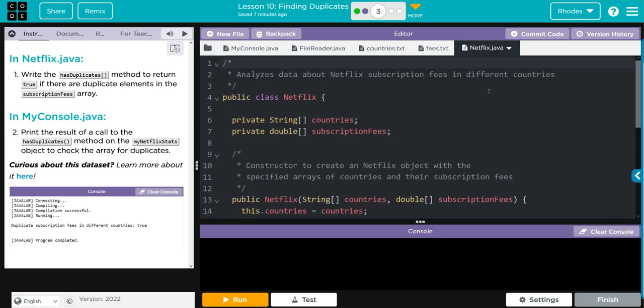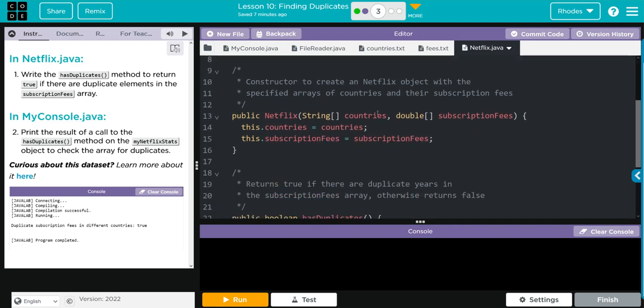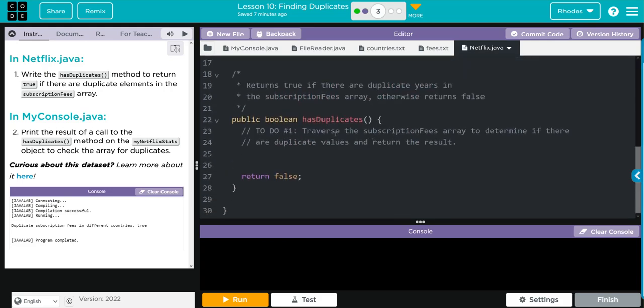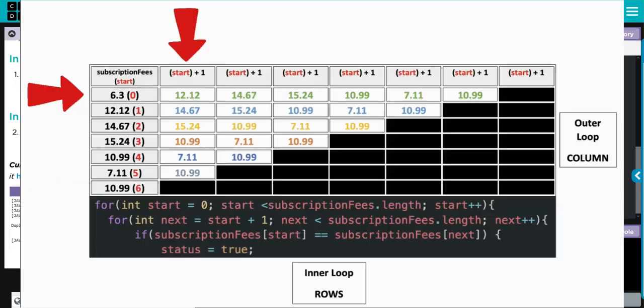And we have our Netflix.java. We have two variables - countries and subscription fees. We have one constructor, it is taking two variables countries and subscription fees from here, and then we have a public boolean hasDuplicate - nothing else. So we have to write here. This one might be a little confusing because exercise one's a little disjointed from this lesson. You're probably thinking what does a nested for loop really have to do with anything?